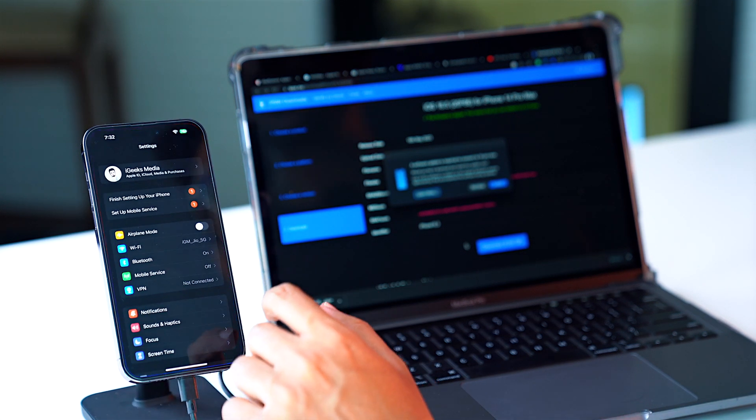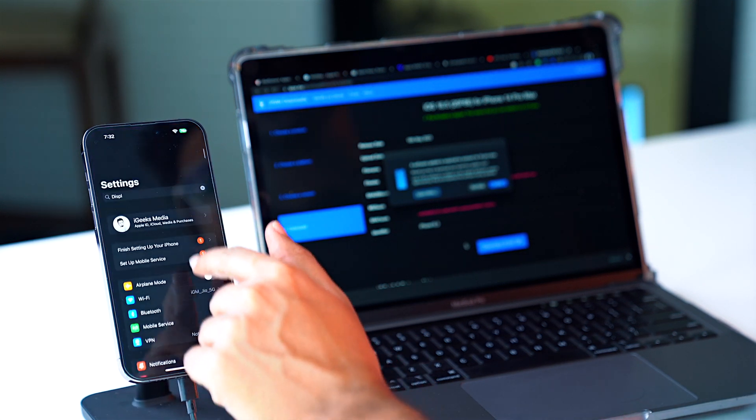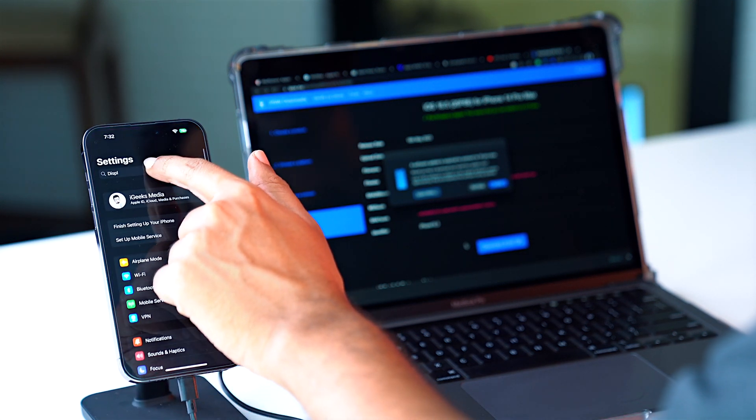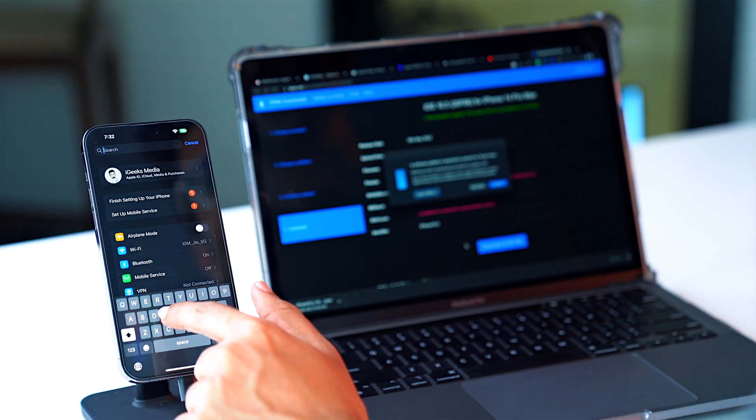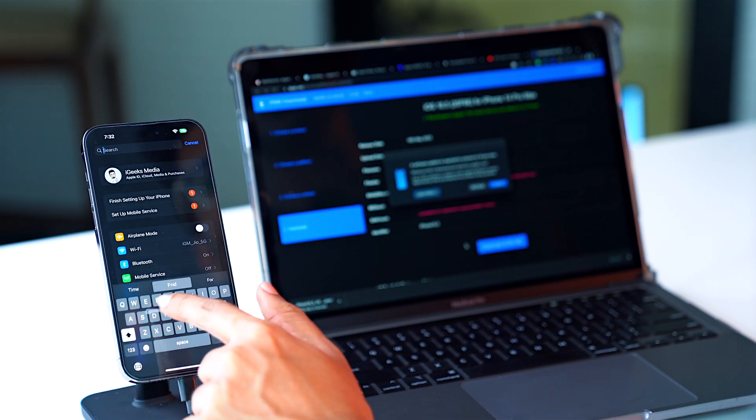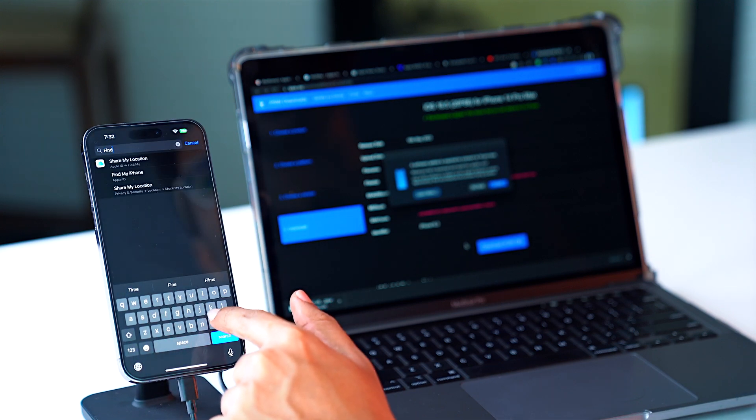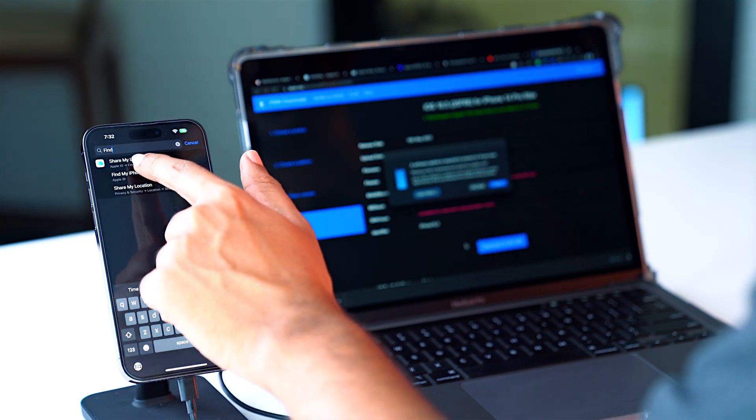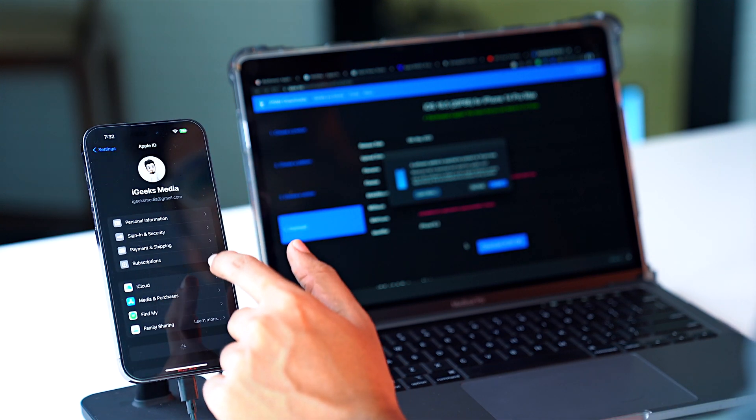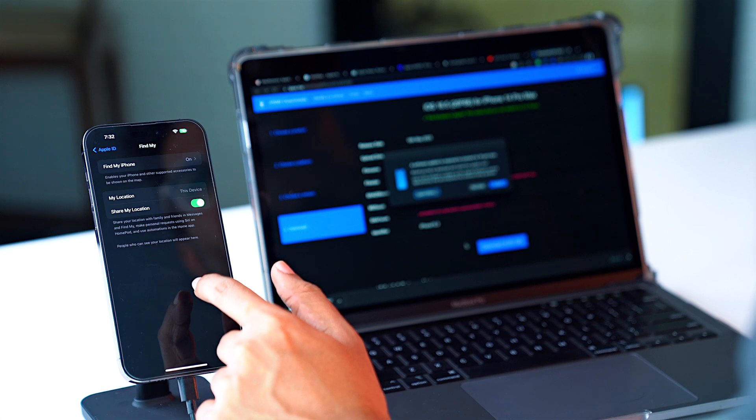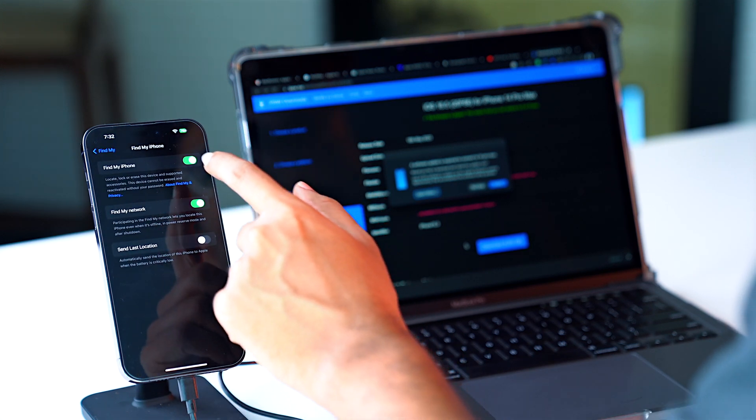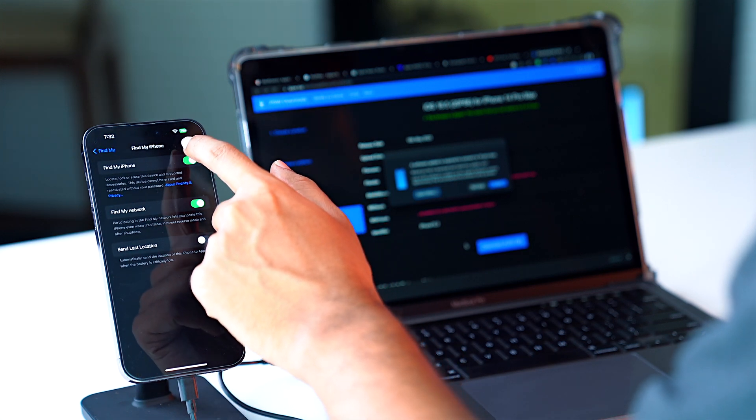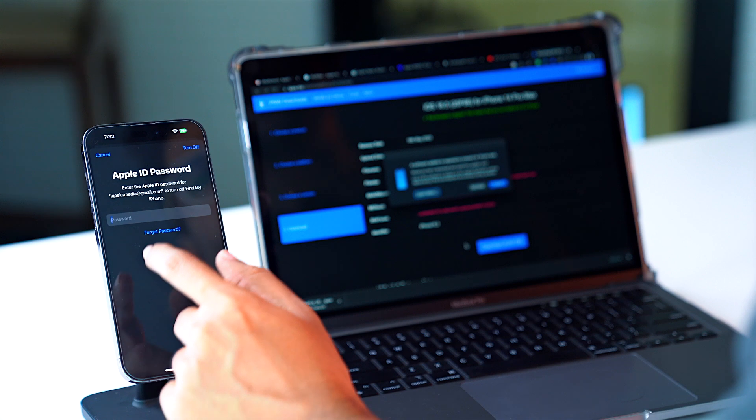Then we'll go to the settings, and we'll go to Find My. We'll make sure that this toggle is off right now.